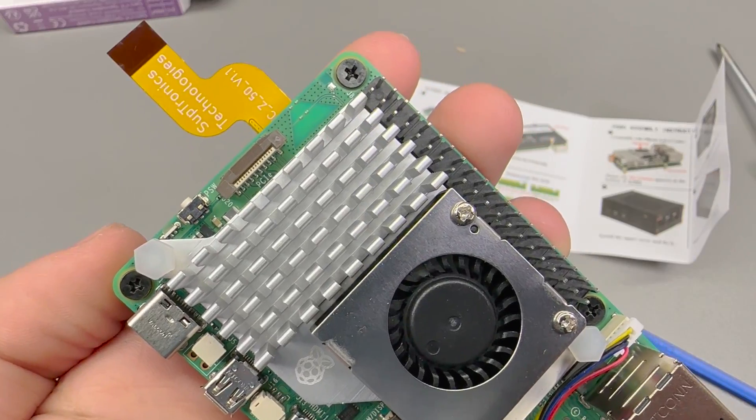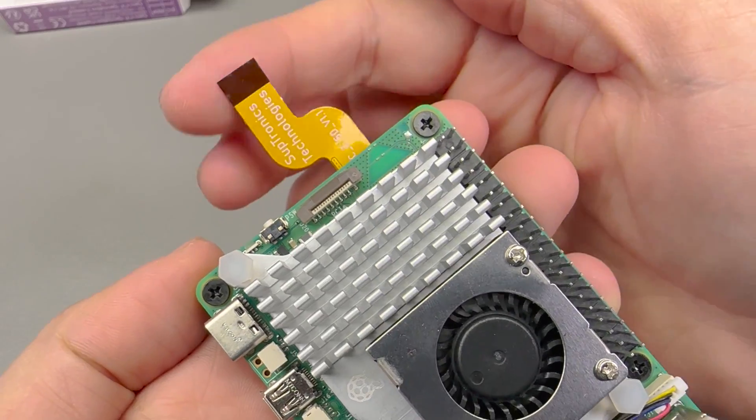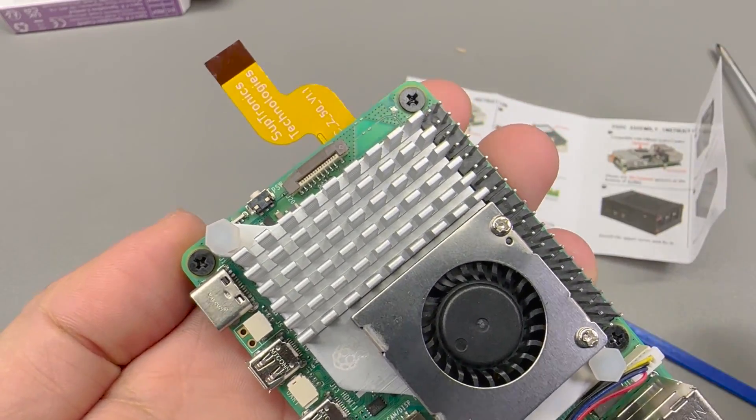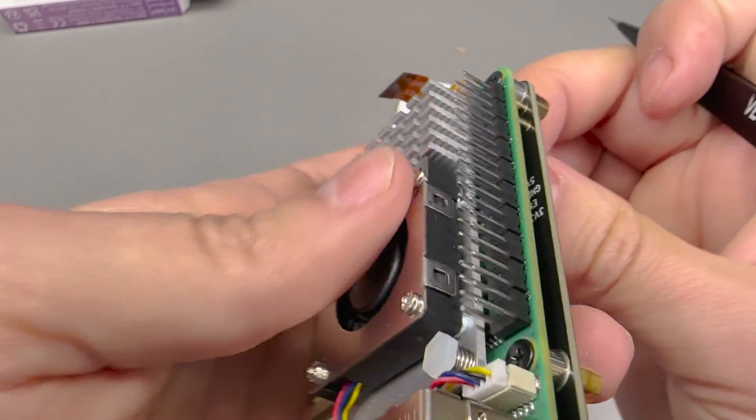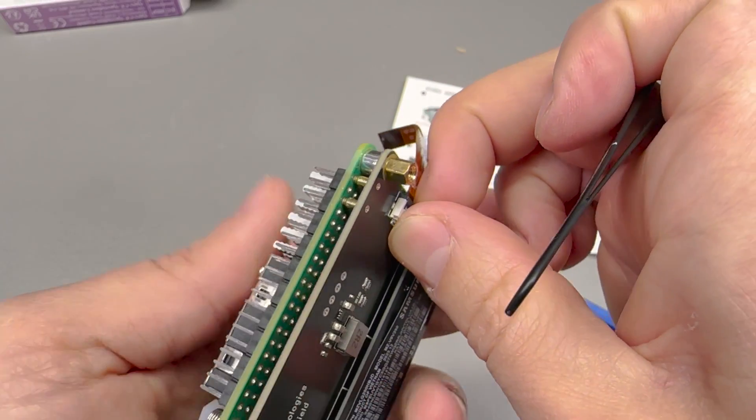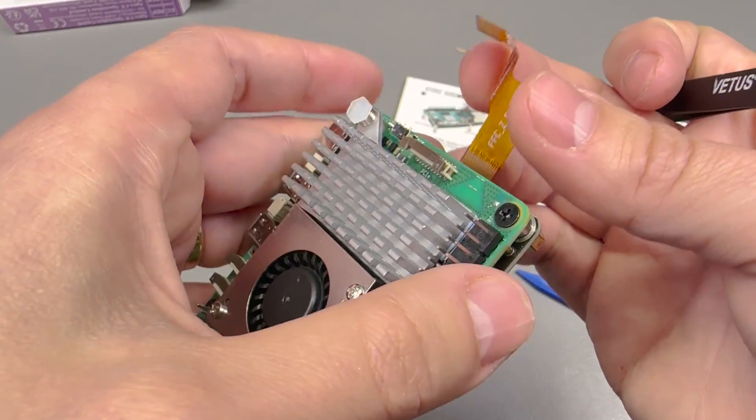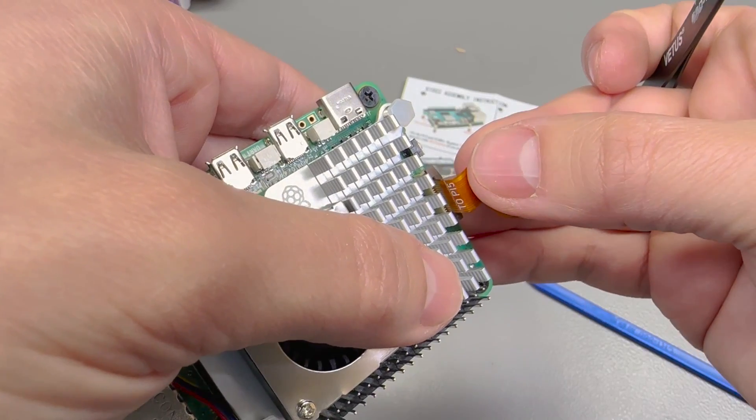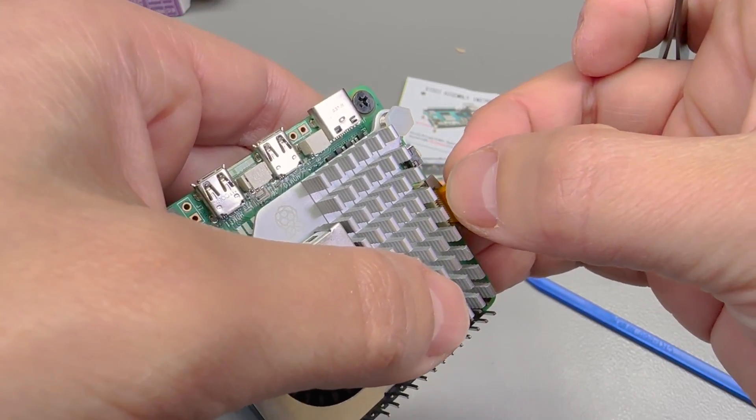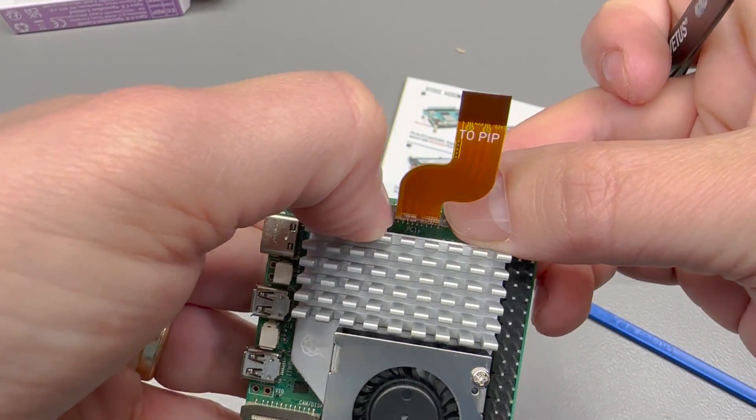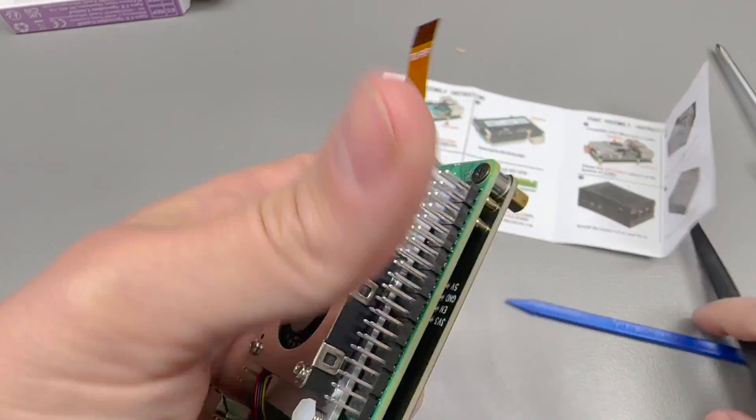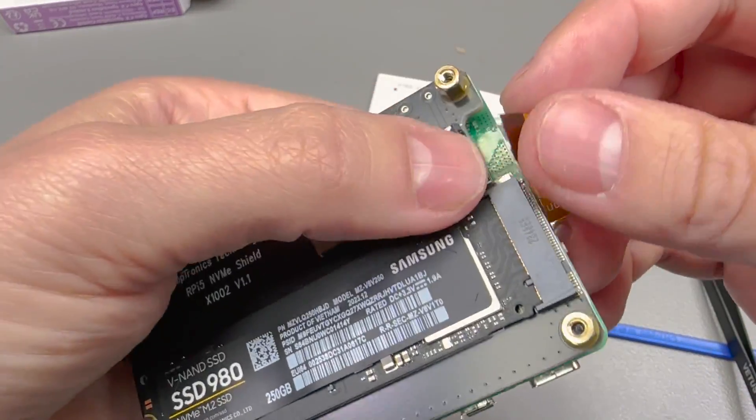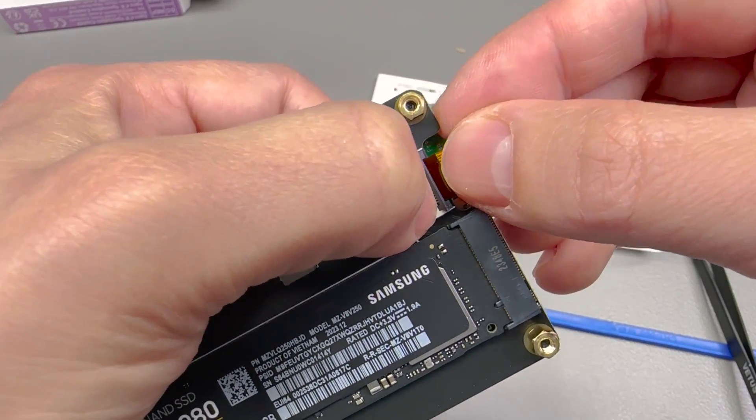Now all that's left to do is to connect the flat flex on the Pi 5 side. It's actually much easier if you do it in reverse order, first connect the Pi 5 side like so, latch this one in place and do this one which is horizontal and much easier to do.